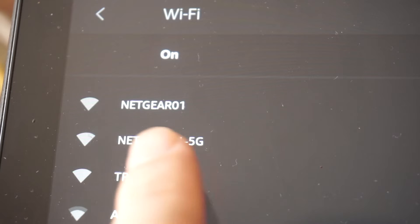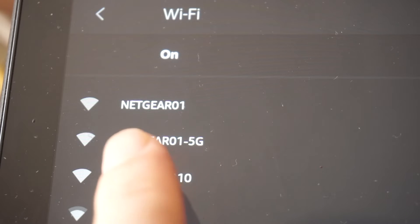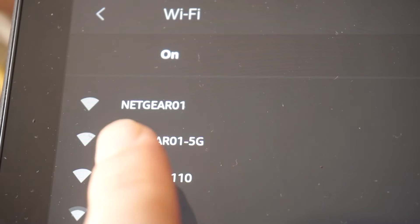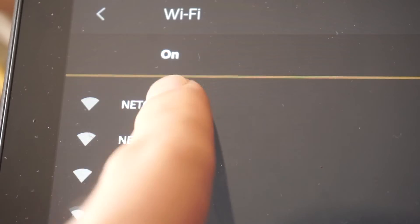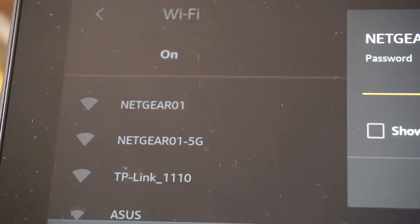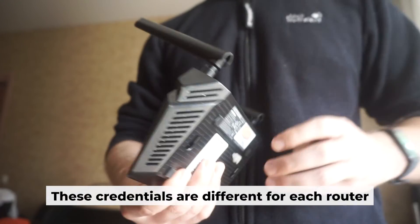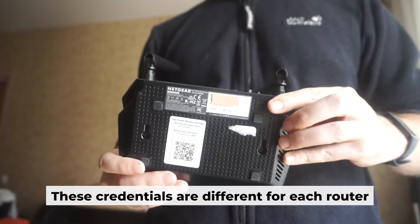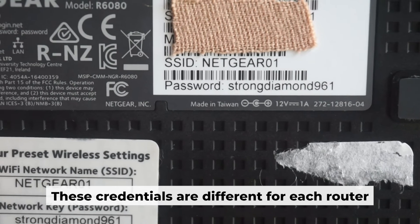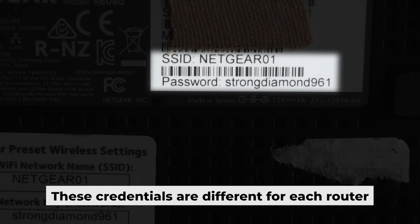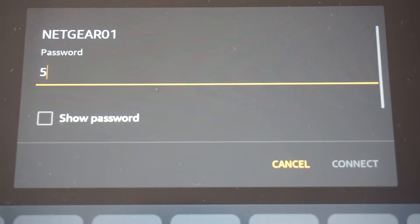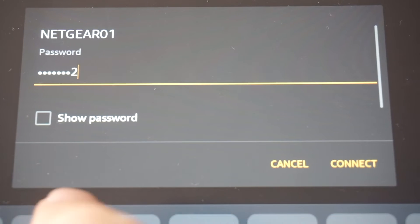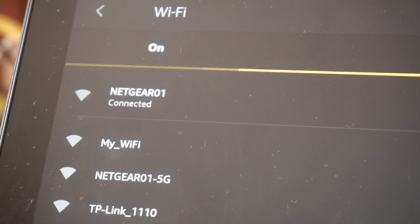This will enable Wi-Fi. If your router is new and hasn't been set up, your Wi-Fi network will be named after the router. Your router has a unique Wi-Fi network name and password printed on a sticker. Connect to it. Great, you've connected to the router.